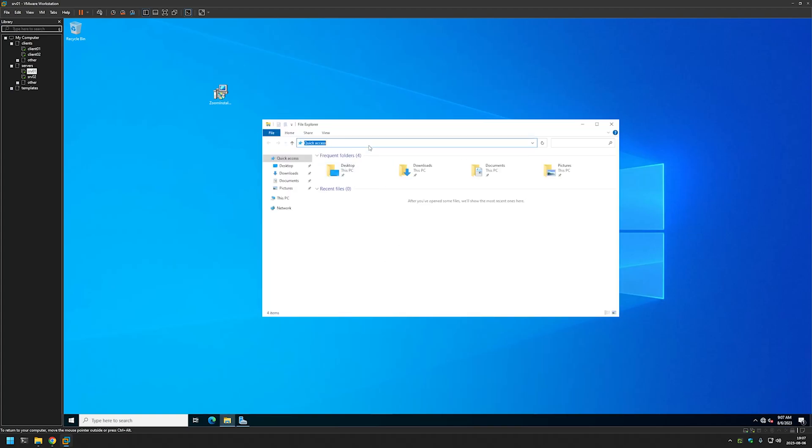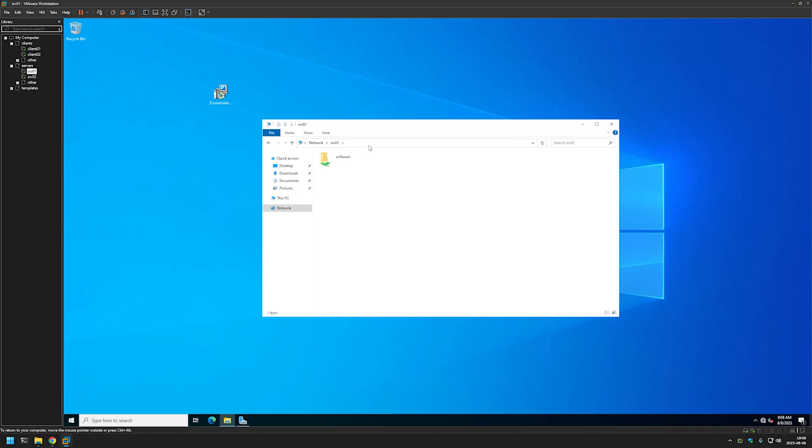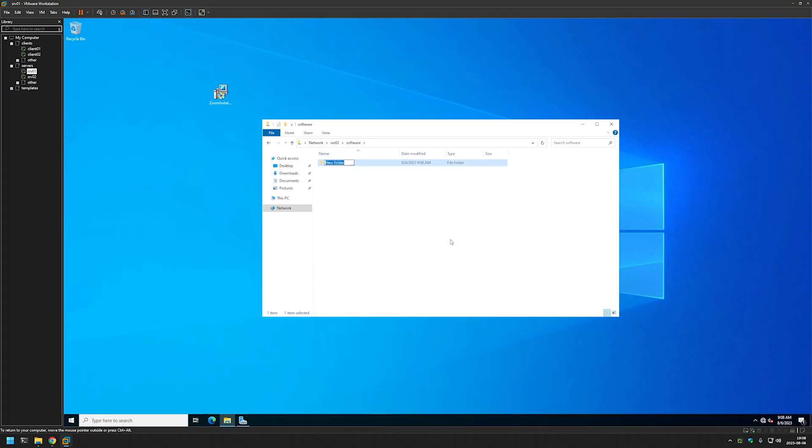And for that I have my file server configured. And it's named SRV02. As you can see here it has a share named Software. I will go into it and then create a folder here.